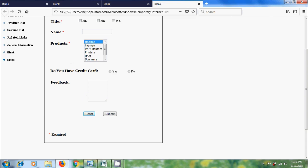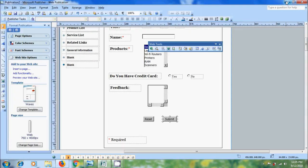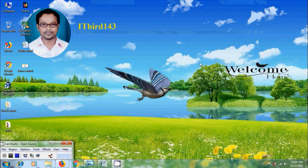Like this we can use form control to create forms in Microsoft Office Publisher 2007. I hope you like this video. If you like this video please click the like button and share this video to friends. Please visit my channel ITBUT 143 to watch more latest uploaded videos. Don't forget to subscribe my channel. Thank you friends, have a nice day, see you next time.